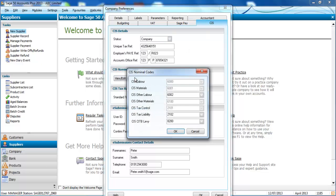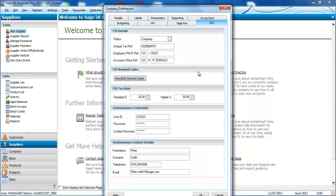We can specify which nominal codes we'd like CIS to affect. You can enter your tax rates.